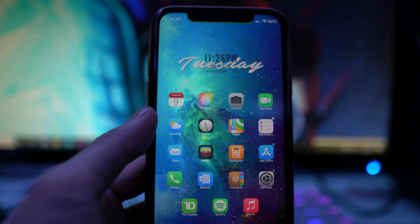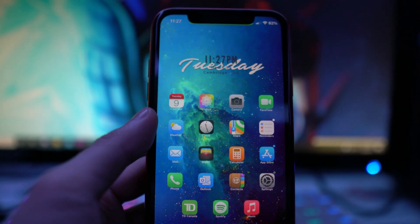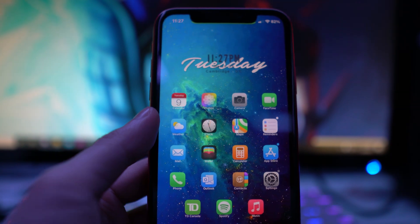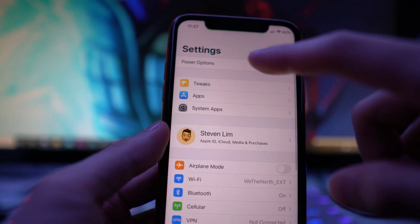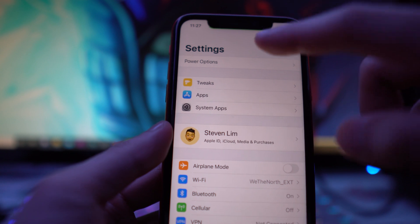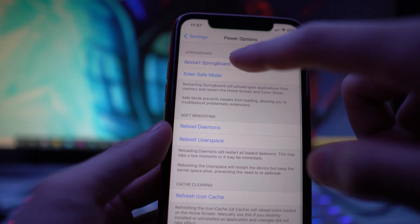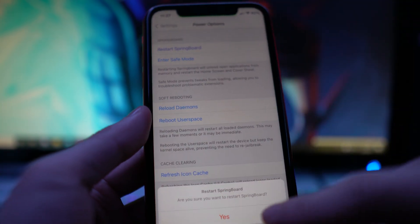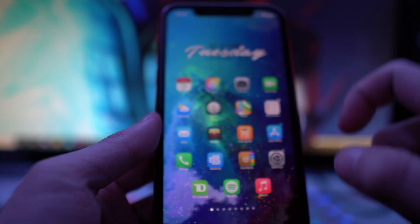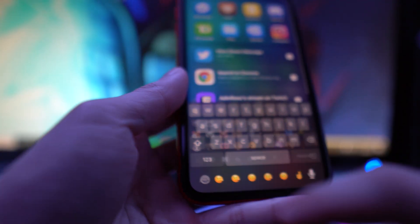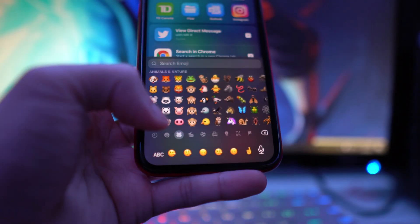Once that's done, back out of the Files app. Now do a quick respring — you can reinstall a tweak or use a tweak that lets you restart your SpringBoard. I have a tweak called Power Options which lets me restart my SpringBoard really quickly.